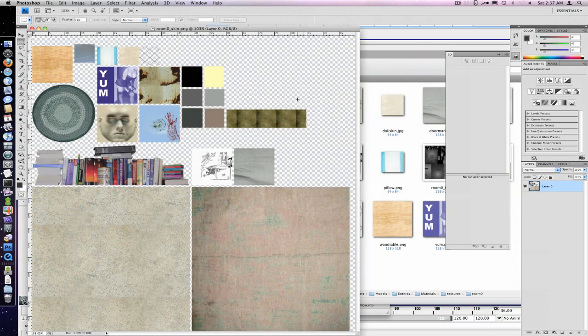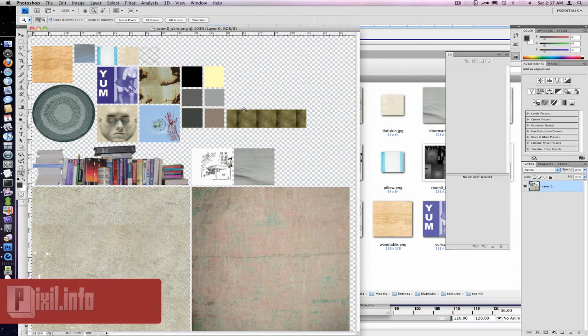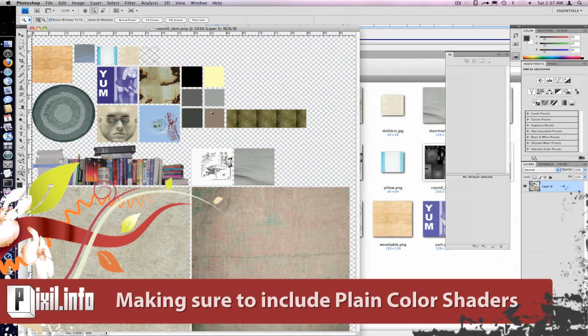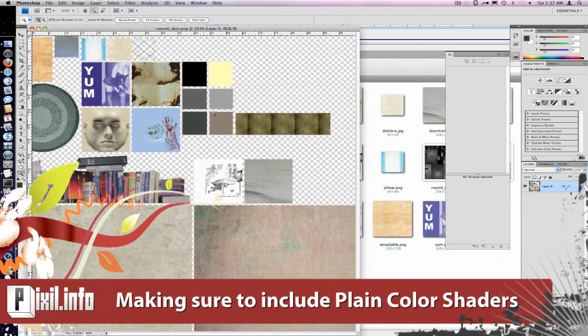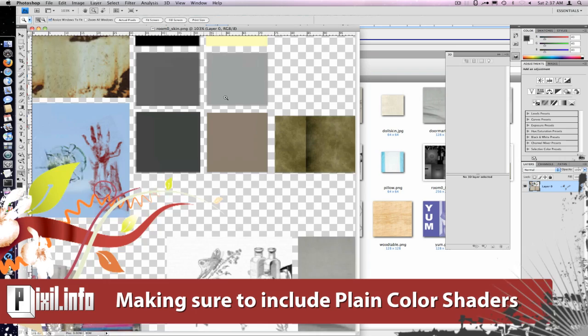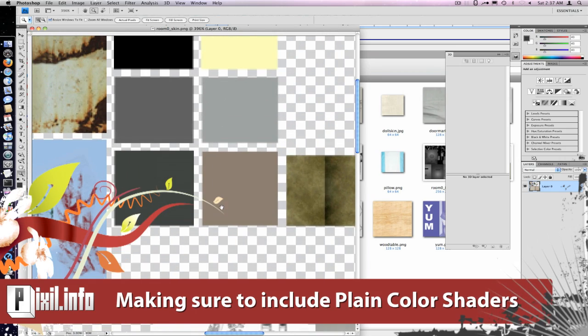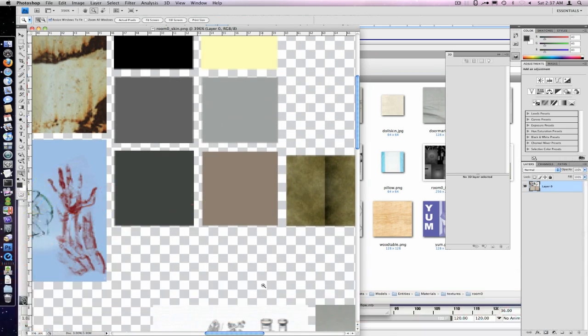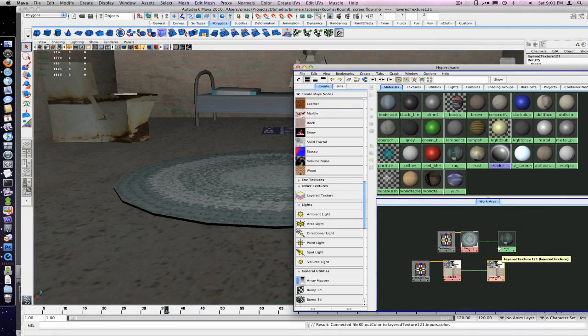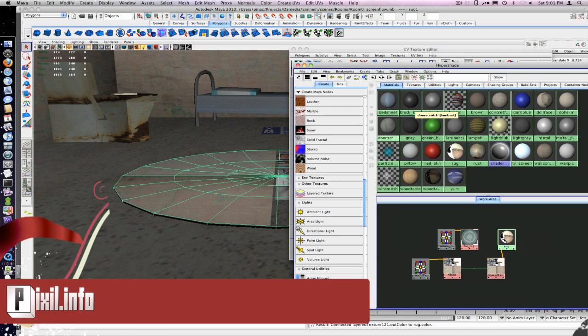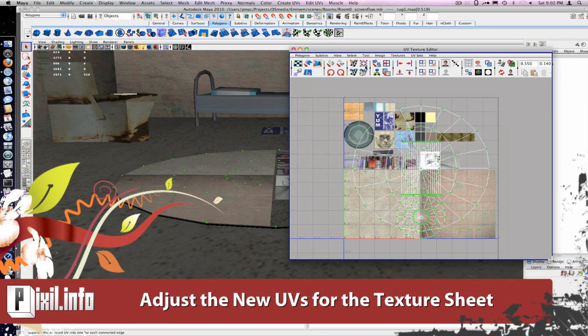We'll use a size of 1024x768. While combining your textures, make sure even the plain color shaders are also in the sheet. Now link your poly UVs to the sheet.